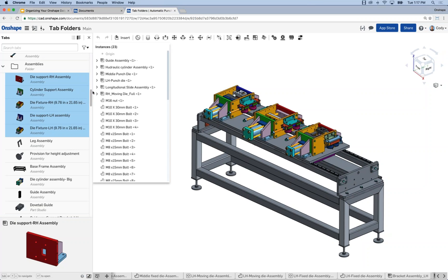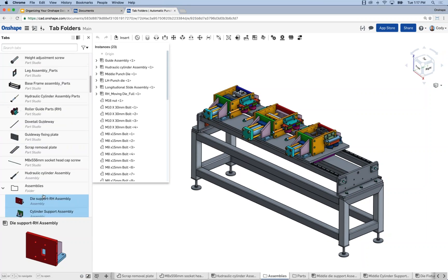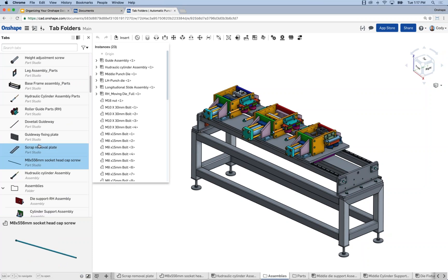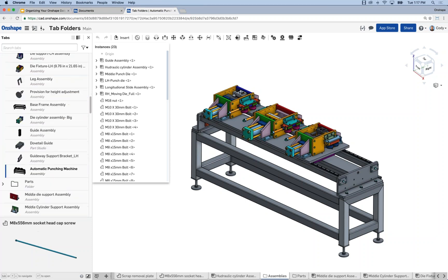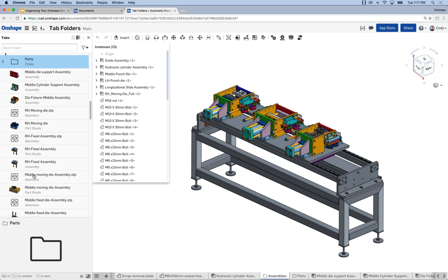I just dragged five more assemblies into the assemblies folder, and let's do a couple more part studios as well — dragging them into the parts folder. The idea is very similar to how you might move files around in Windows Explorer. One important thing to point out: this does not break references. If you're used to moving a part and having your assembly break because it doesn't know where the part is, that won't happen in Onshape — the architecture is different. Don't worry about moving stuff around and having references broken.